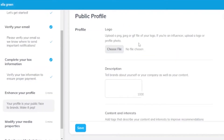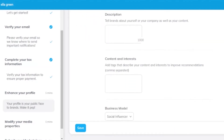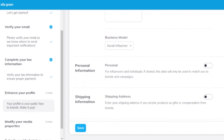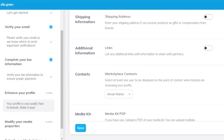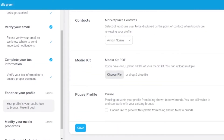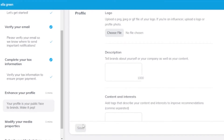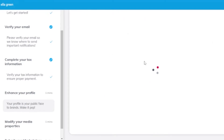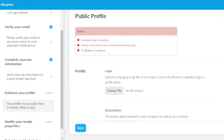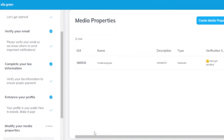The next step is to build my public profile. I need to choose a logo, add a description, add content interests and a business model, fill in personal information, shipping address, links, and more. When I try to save without filling everything in, I get error messages: company logo is required, please enter at least one content interest tag, and description is required. So I need to provide all mandatory details before moving forward. I'll fill these in quickly.